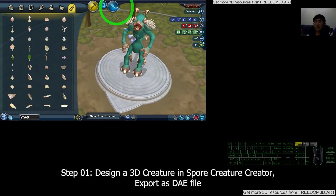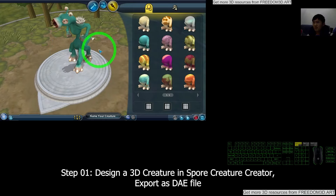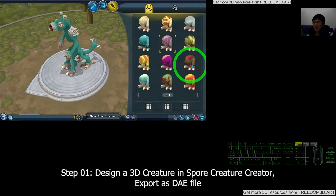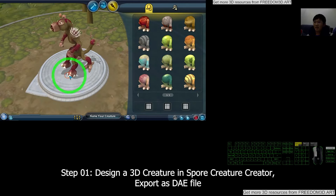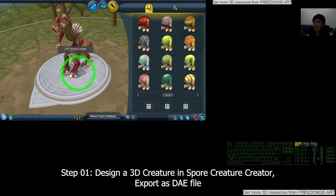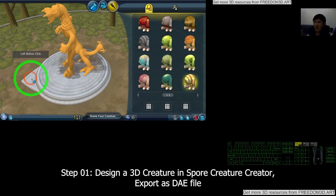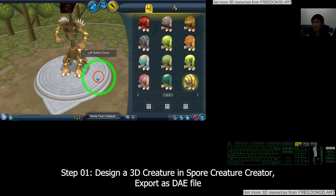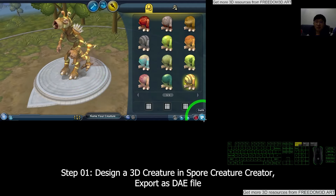Once you feel satisfied, go to the paint mode. Give it a paint and choose some colors — maybe you want this; it's up to you.